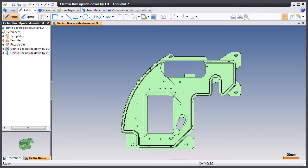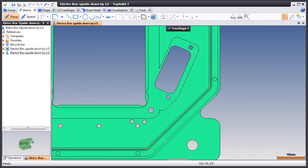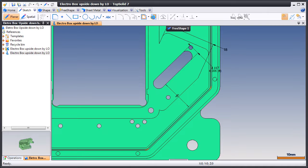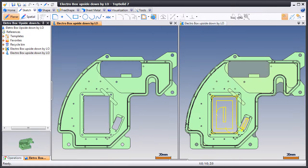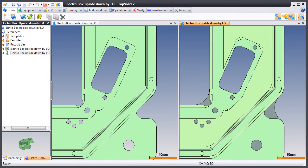In this example, we're going to introduce you to FreeShape Design and how it can be used to modify imported dumb geometry. We'll show you how the toolpath stays associated during these changes. Let's get started.